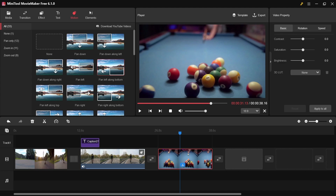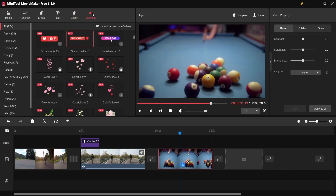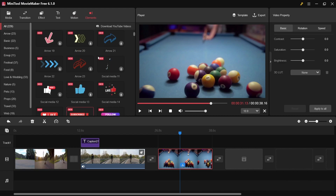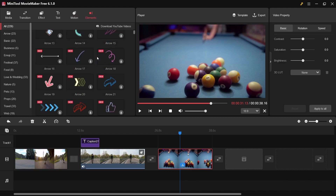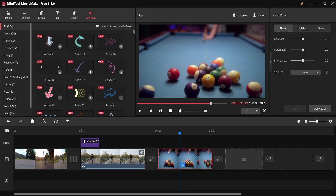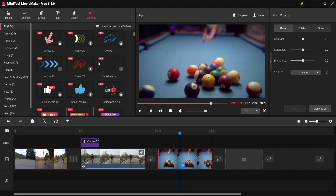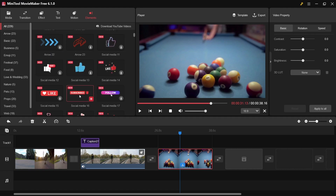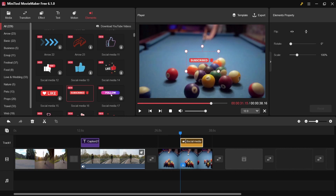We also have an elements feature. There are a lot of elements you can use to make your video more beautiful. You do need to download them first, but they're free. For example, I'll use a subscribe element — just drag it down onto your footage and customize its position.